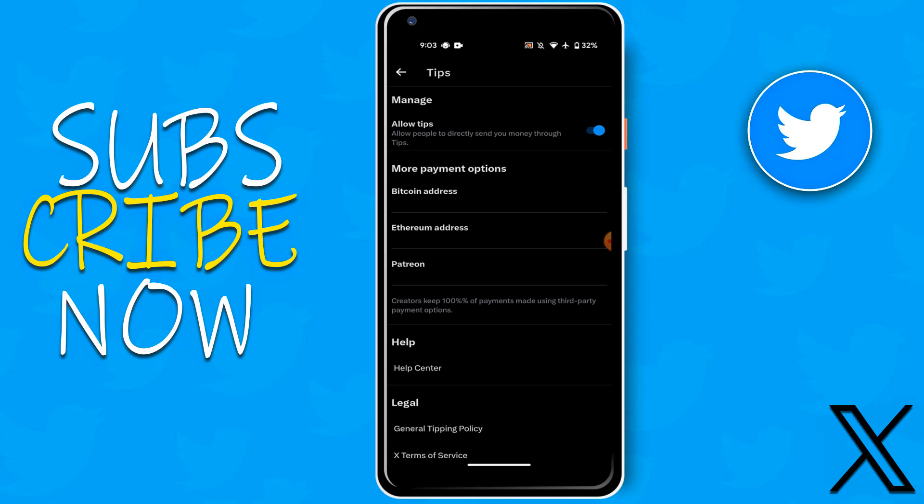Press the bell icon for getting new videos notification. I will come with another new exciting video. Till then, take care. Bye bye, my dear friends.